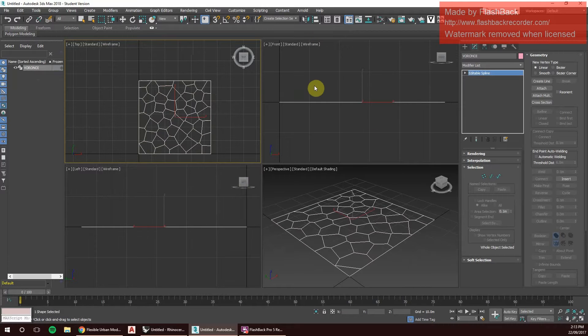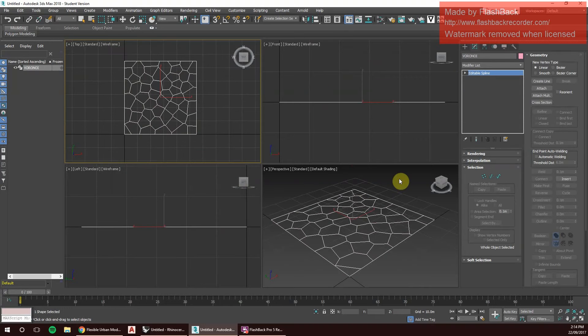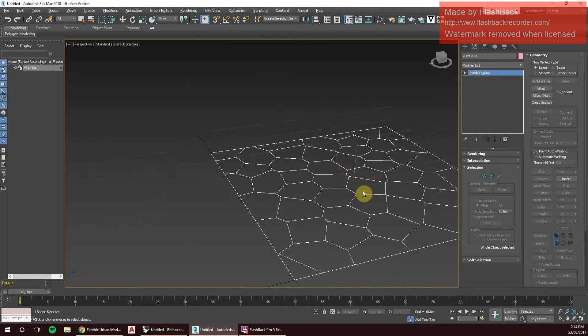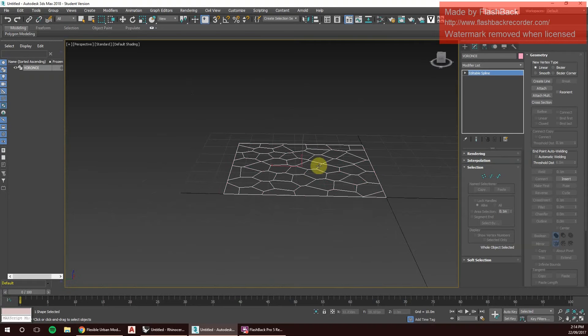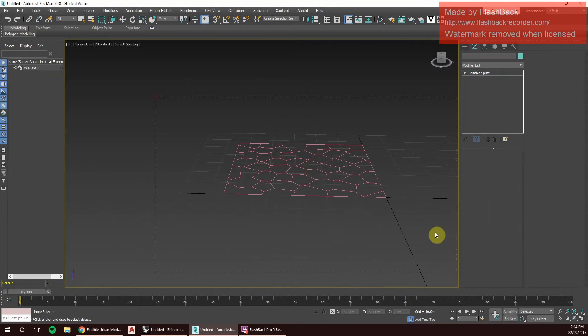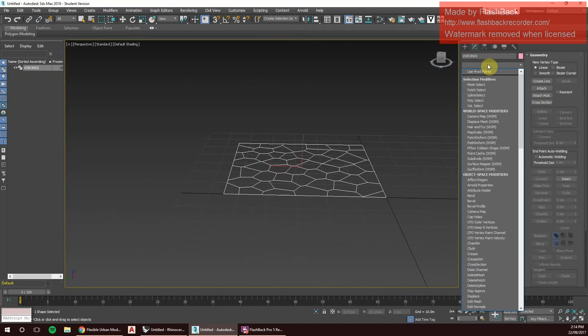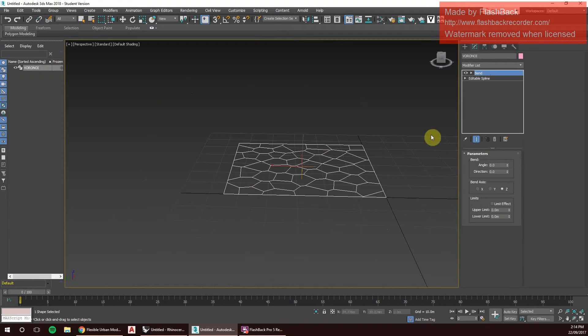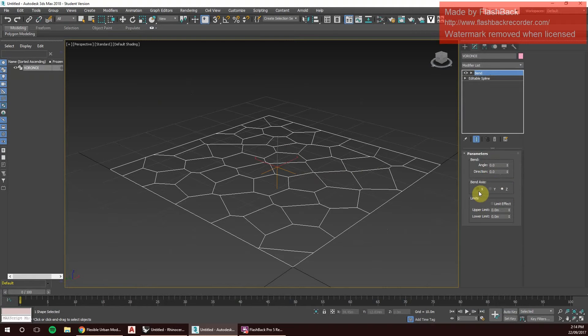Now that we've changed it into a Voronoi, what we can do as an editable spline is start manipulating this surface to however we want it to look. We just select that and then we go to Bend. With bend, we can bend it along its X, Y, and Z axis based on angle and direction. Let's start by bending it on its X direction.